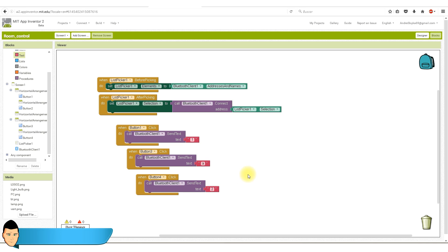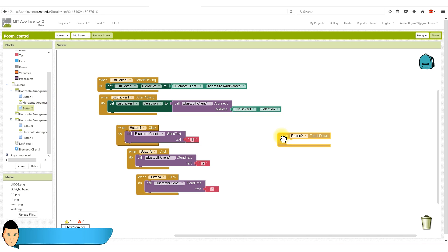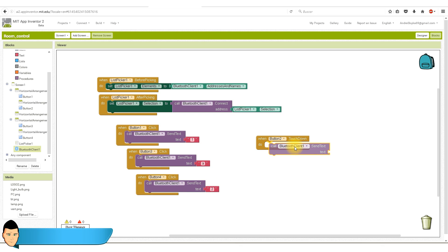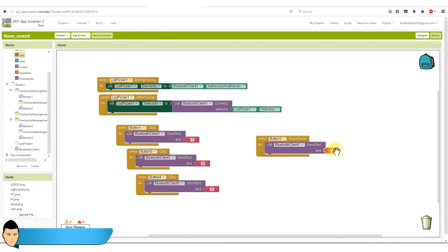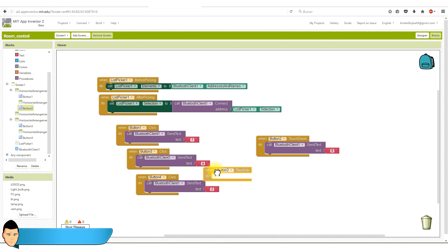Now let's edit the blocks for the lamp. We select button 2 and drag the touch down block. We add the Bluetooth send text. I want to send an 8 when the button is pressed down and the 9 when is pressed up. We now add the touch up block and edit the text. Our app is ready.